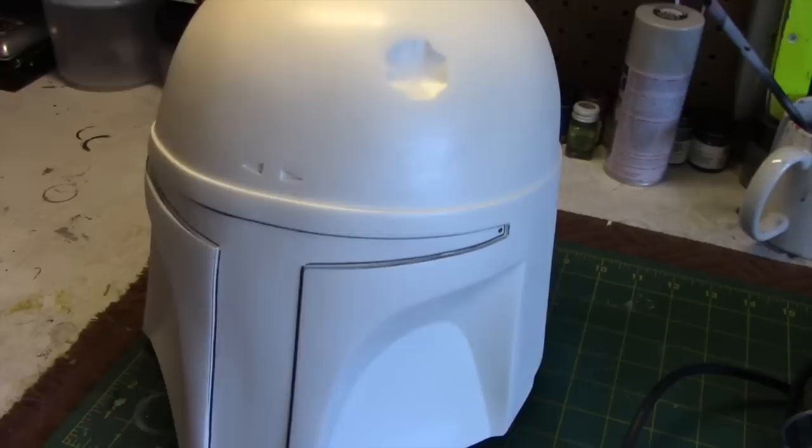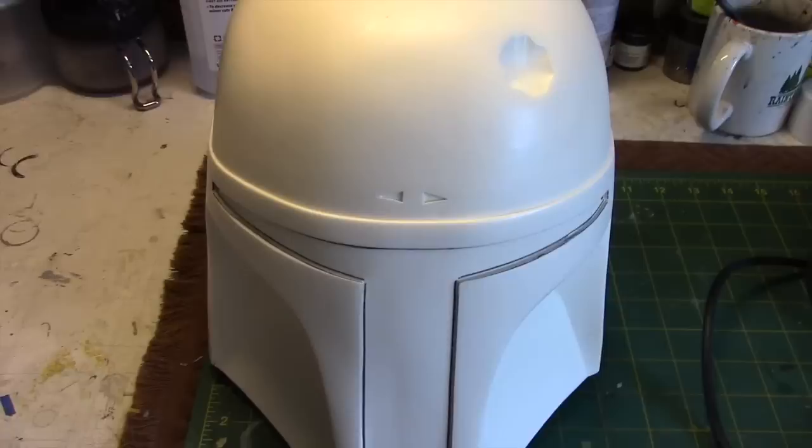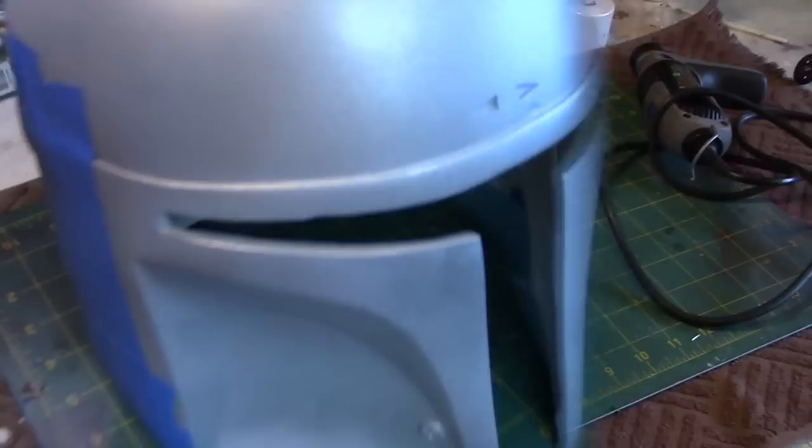This is an opportunity to use some of the techniques I used on my models because I have to make this helmet look kind of beat up and used and worn, and to try and duplicate the look that we see in Empire Strikes Back. So the first step is to cut the visor out and then prime it.